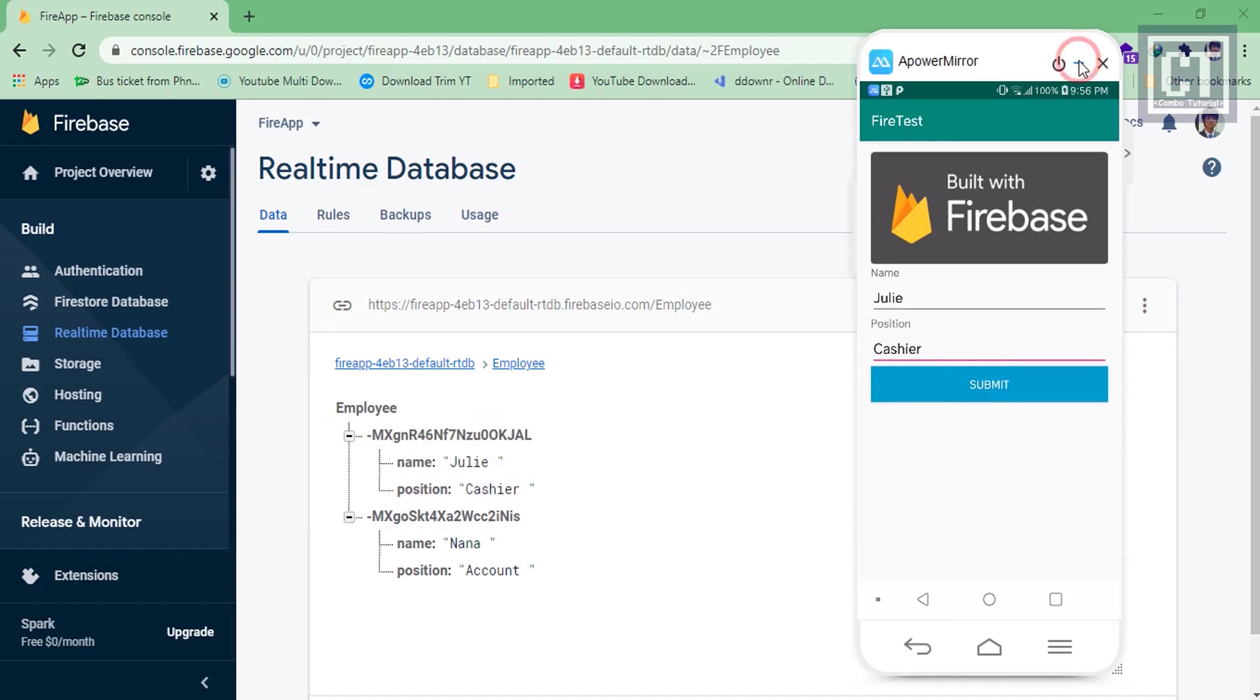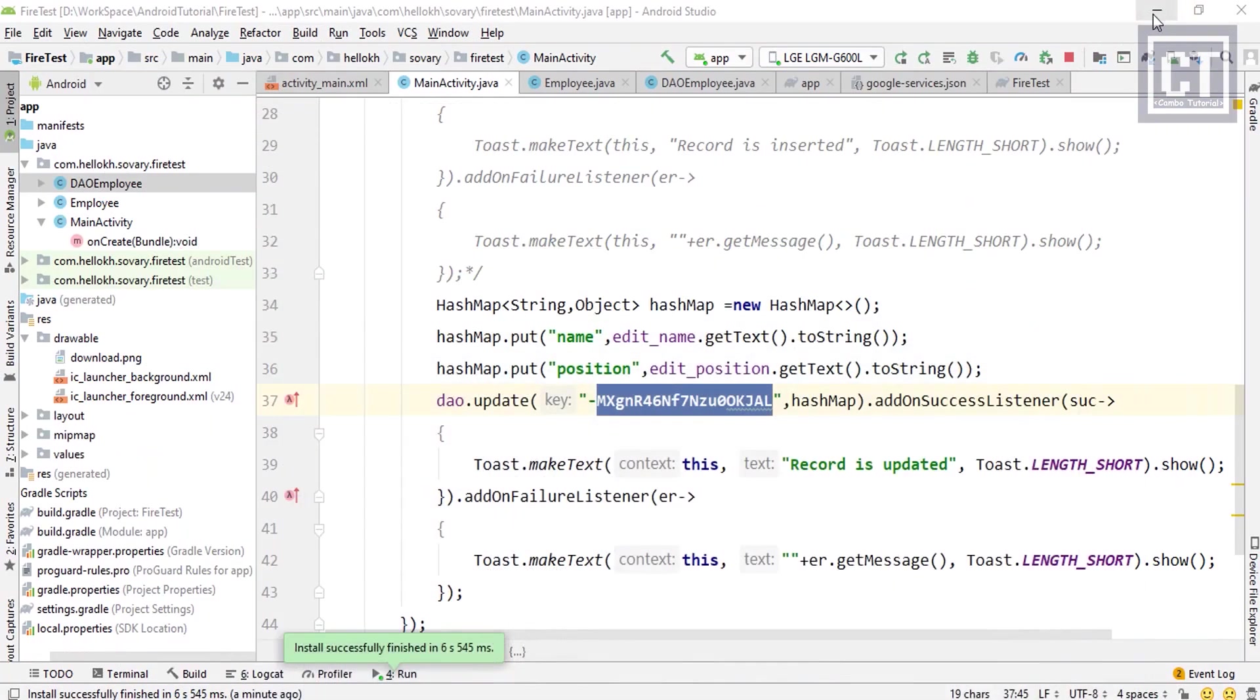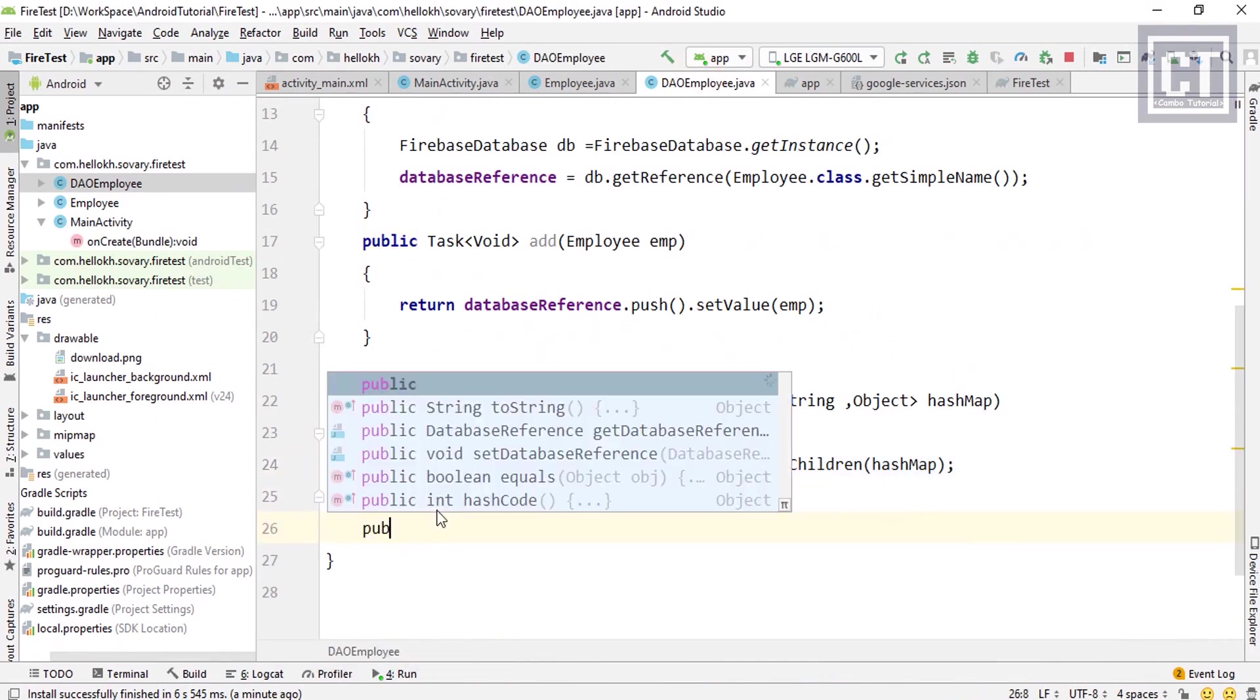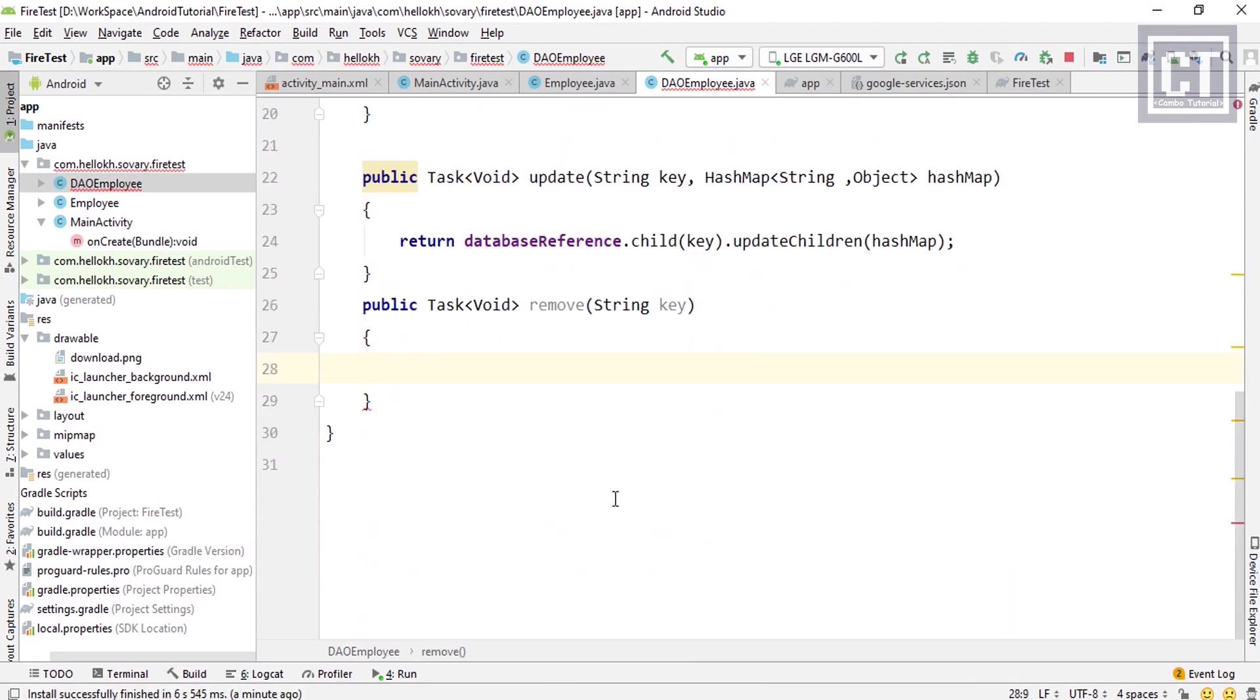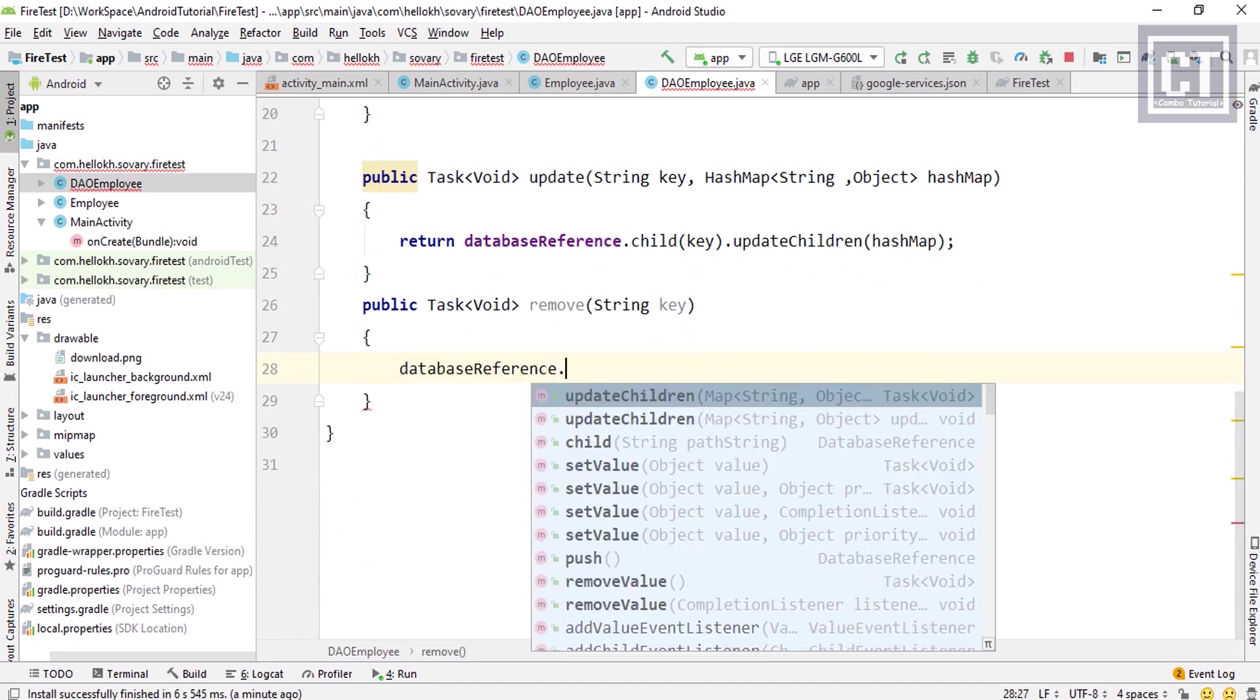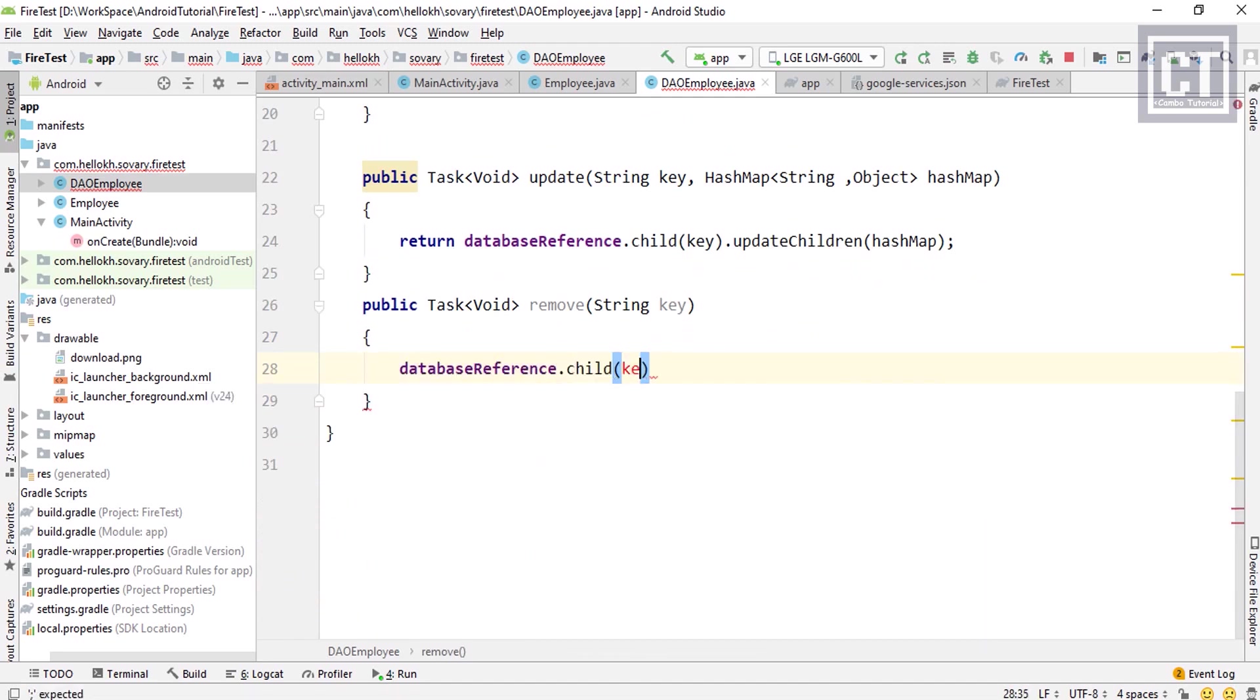So let's finish the last one which is for removing the node. Let's create a new method for remove with the string key as a parameter. DatabaseReference.child and then key dot removeValue.